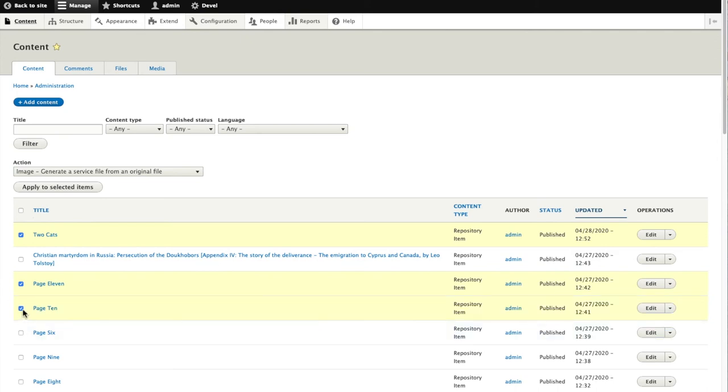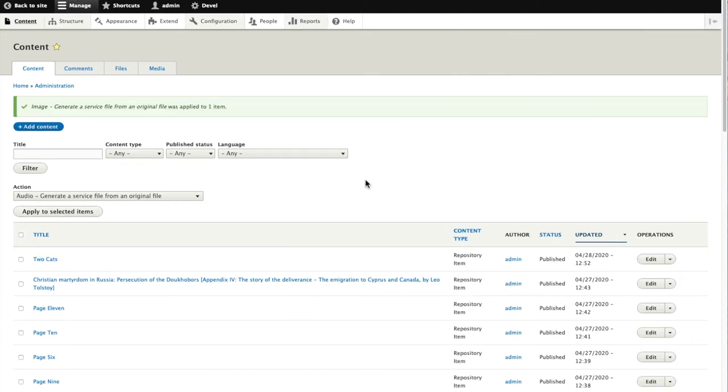I have the option of performing this against multiple items in my repository at the same time. I'll just perform it on two cats.